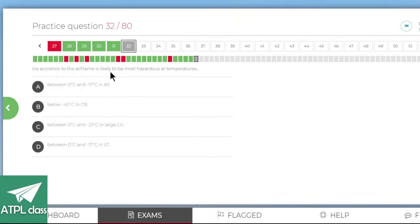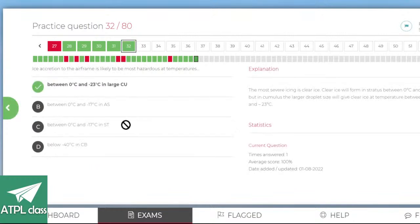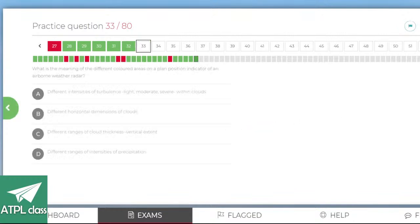Ice accretion to the airframe is likely to be most hazardous at temperatures between zero and minus 23 in a large cumulus, because large water droplets form clear ice rather than hoarfrost or rime ice. I would say C — yes, cool.